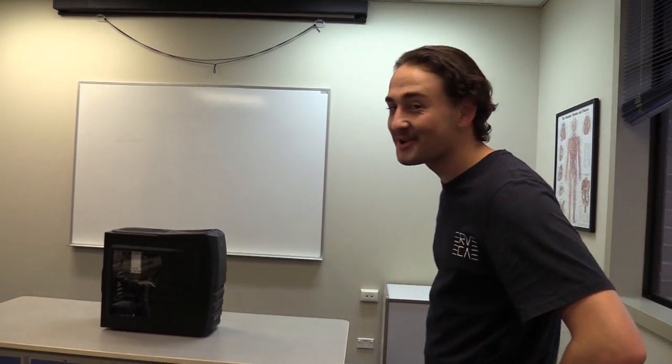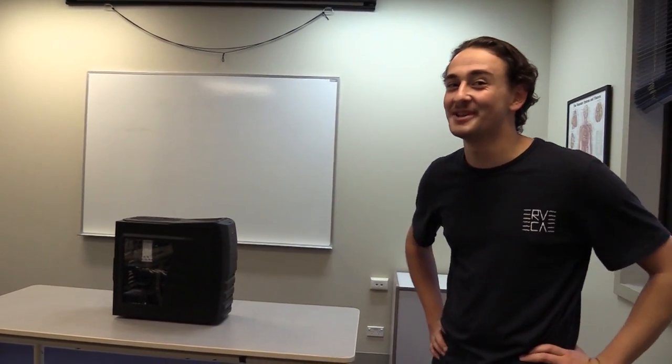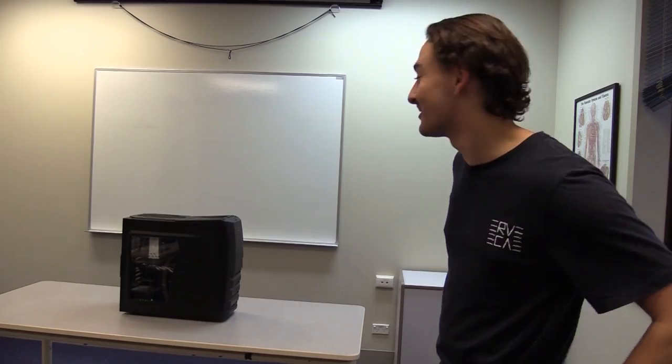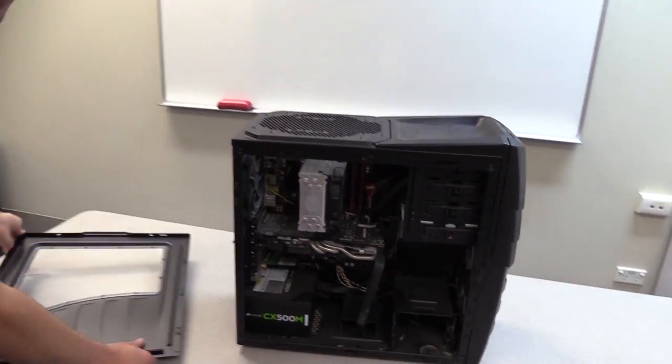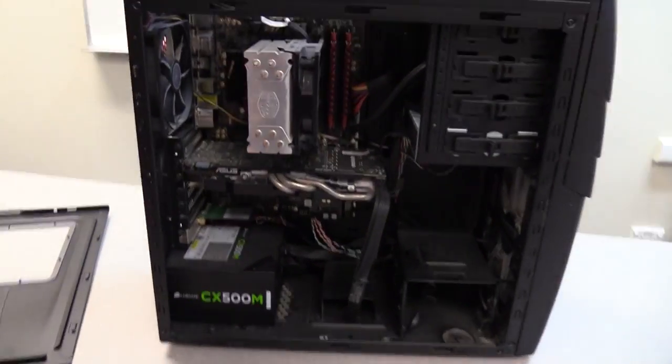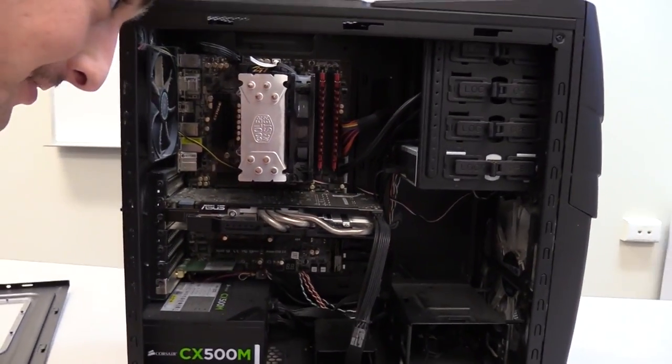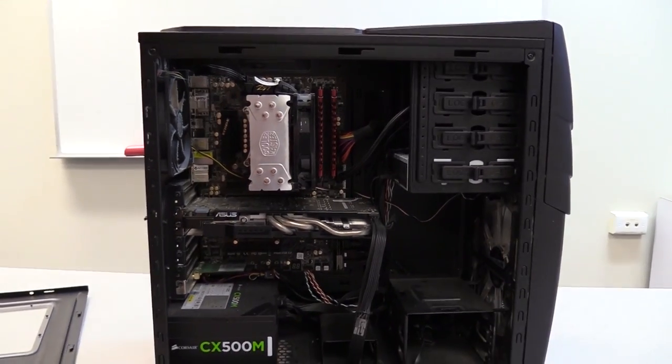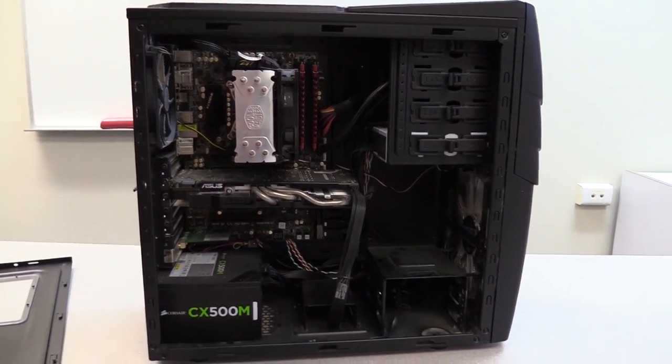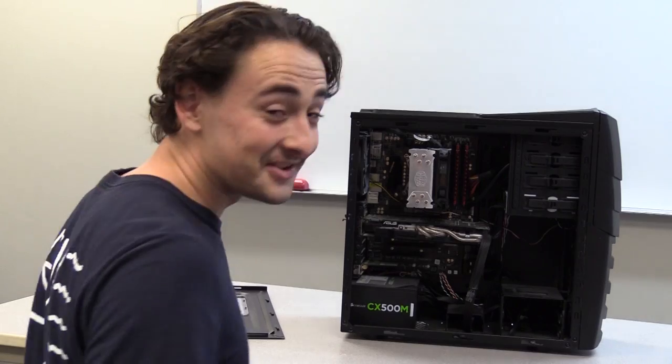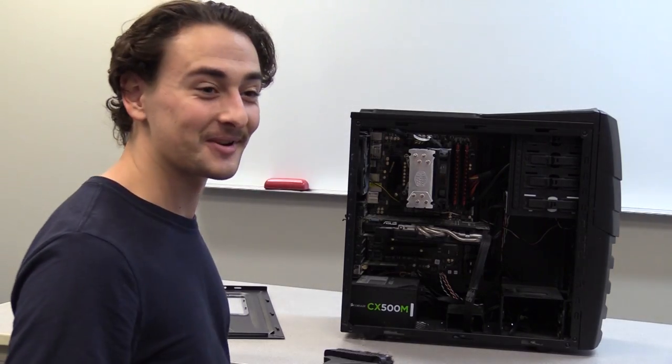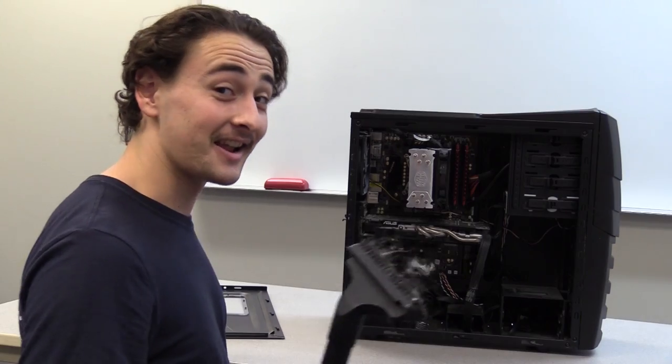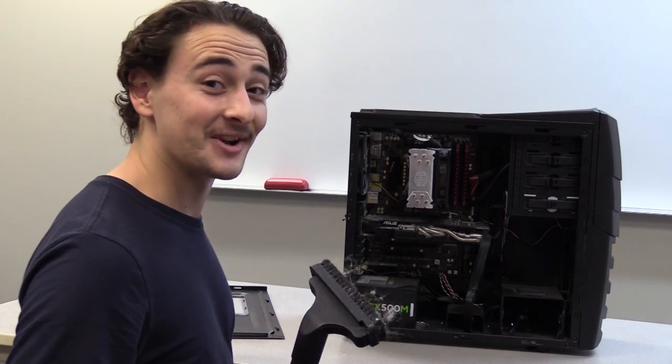Alright, so my computer is pretty wrecked at the moment. If you take a look, it is dust galore, so that's the first thing we're gonna have to fix. It is essential for any computer to run correctly that it is free of dust.